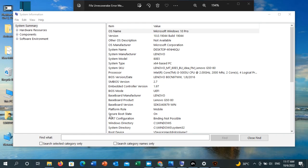In the System Information list, look for Secure Boot State — it should be On. If it is turned off, you need to open your laptop's BIOS and go to Secure Boot State, then change it from Disabled to Enabled. After that, launch the game and the error should be resolved. Thank you for watching — subscribe to my channel for upcoming videos. Take care, goodbye.